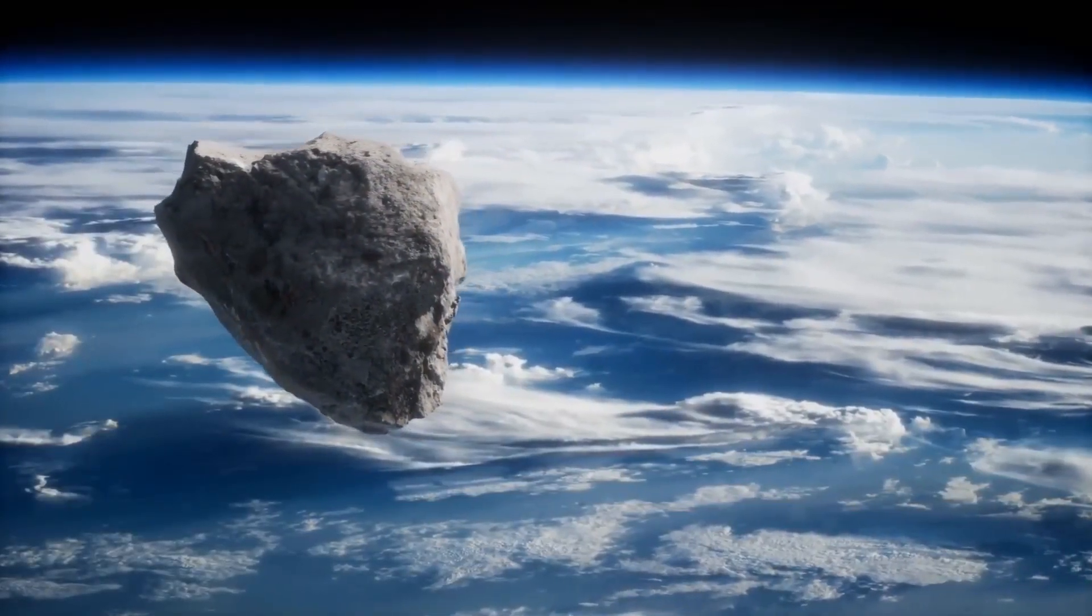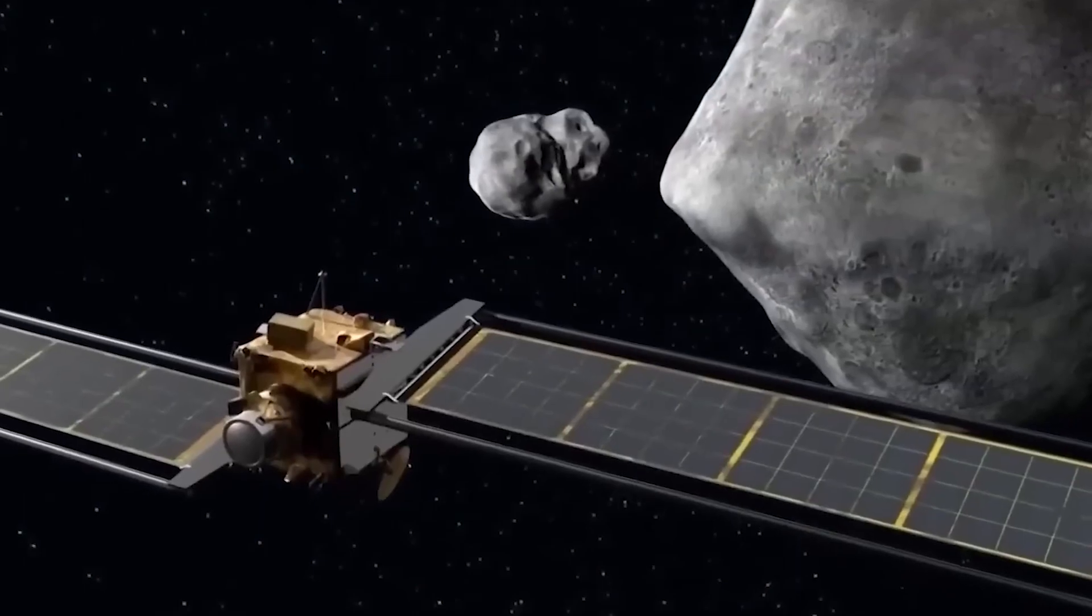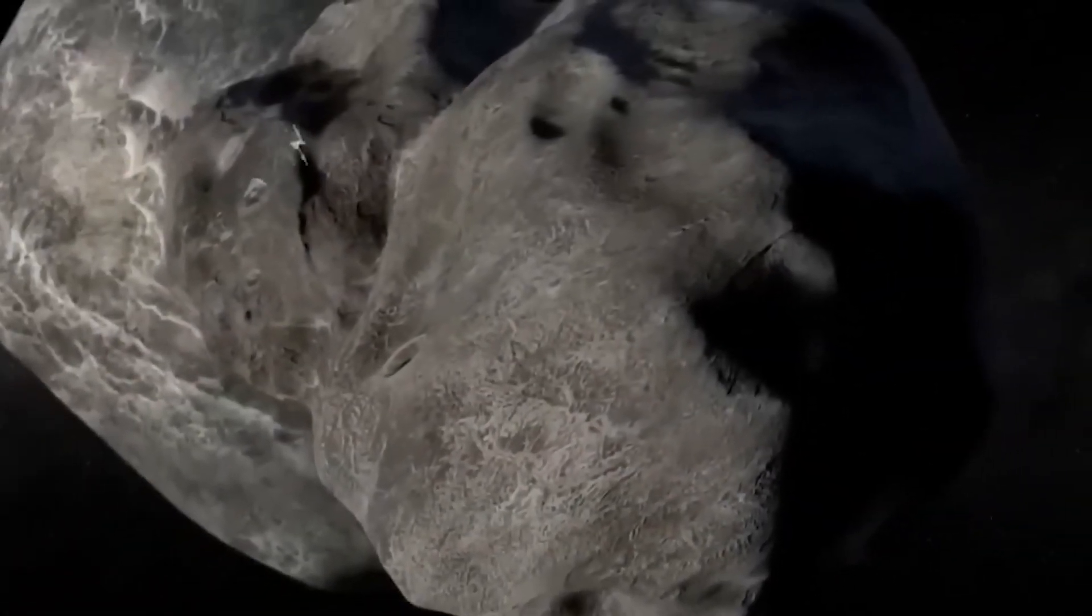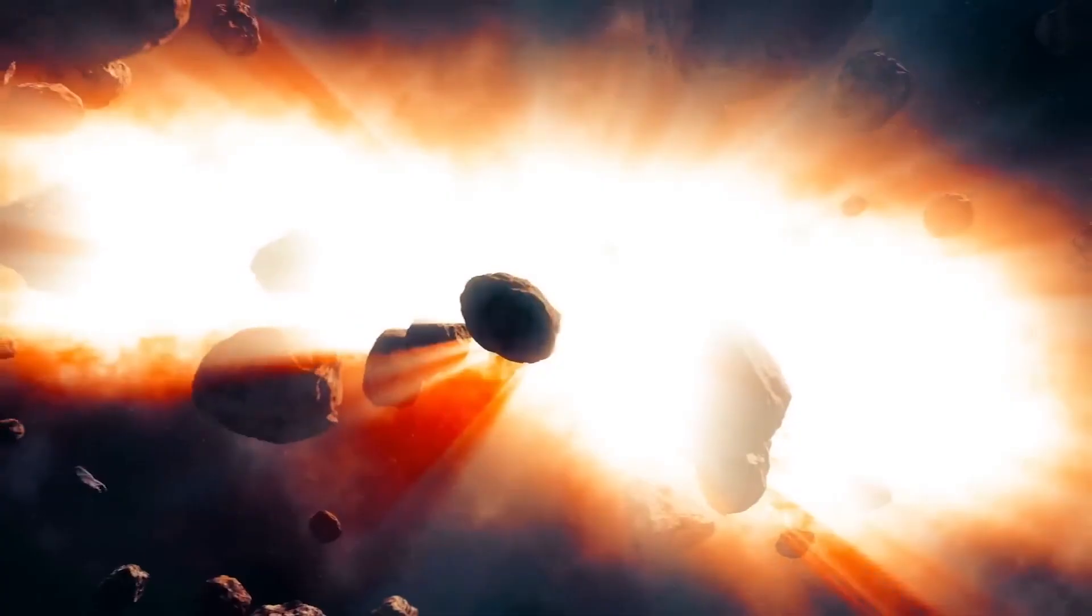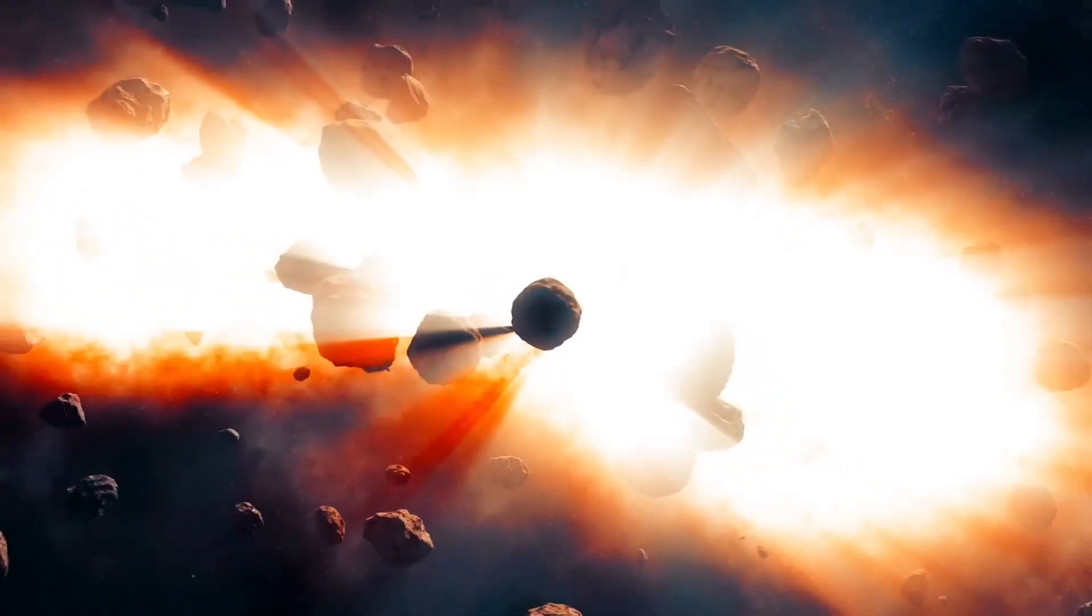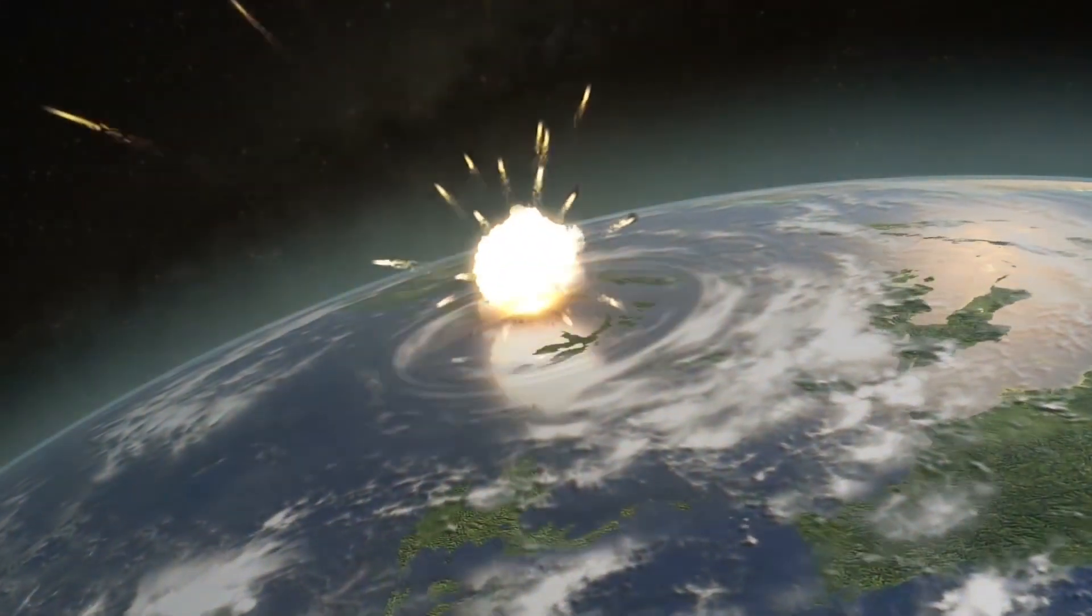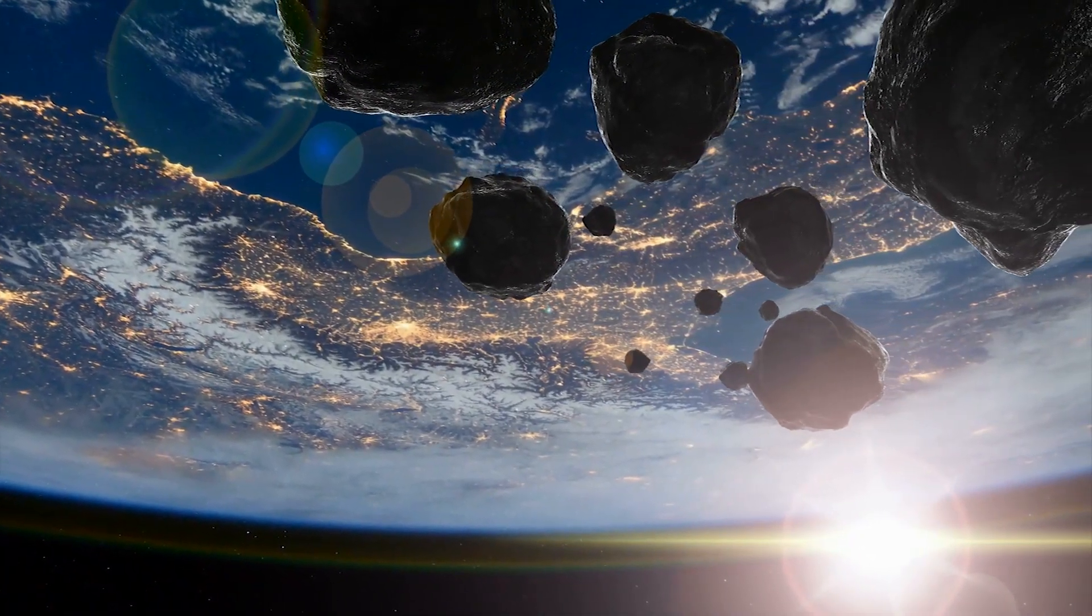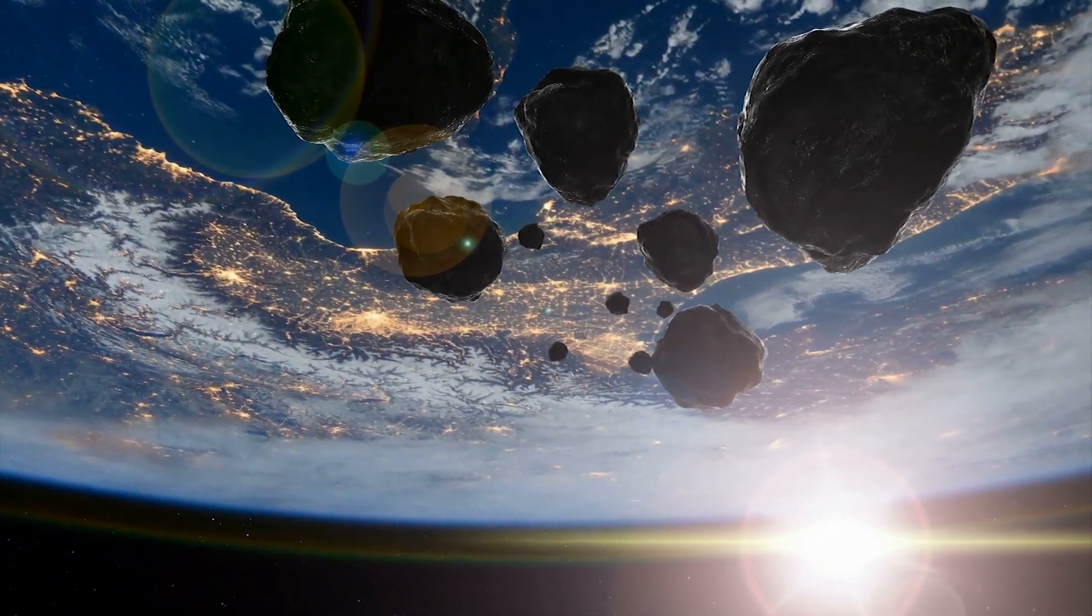By 2029, Apophis will come closer to Earth than our very own geostationary communications satellites, close enough to come under the influence of Earth's gravitational pull. We can only guess what happens from there. But how likely is it that this collision really takes place? Is it just the basis of some media frenzy, or is there something the scientific community is deliberately withholding?